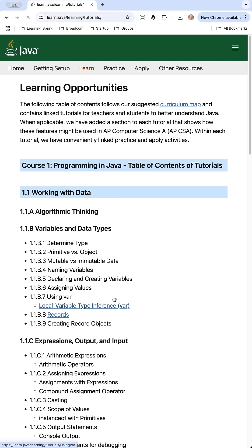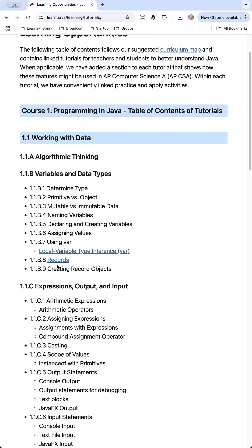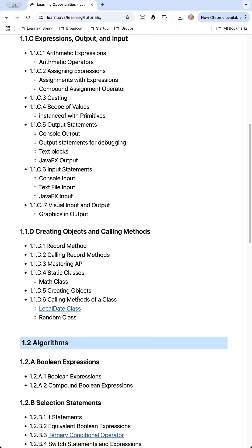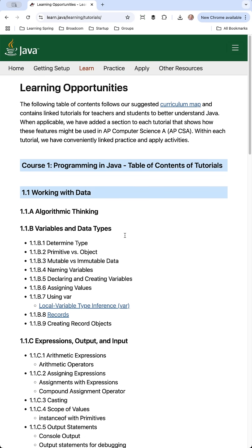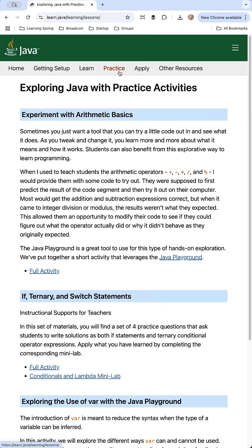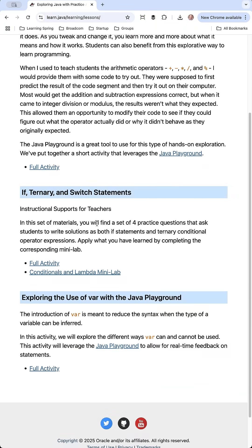If we go into the Learner's Corner, we can go ahead and click Learn. This is a table of contents following the suggested curriculum map and contains linked tutorials for teachers and students to better understand Java. There are some links in here, and I imagine this will grow over time. There's also a practice section where you can go in and start practicing.